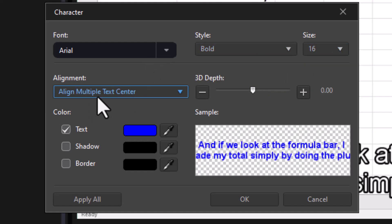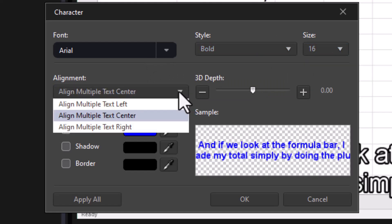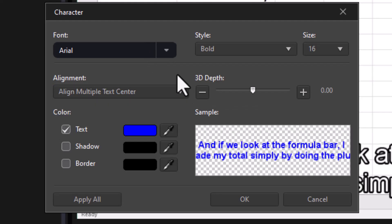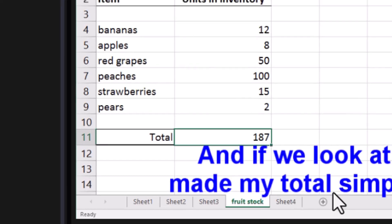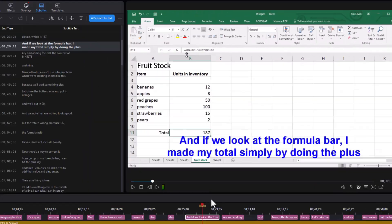I can align it center, left or right as well. I can actually work with 3D. I'm going to change that. Now I like that a lot better.